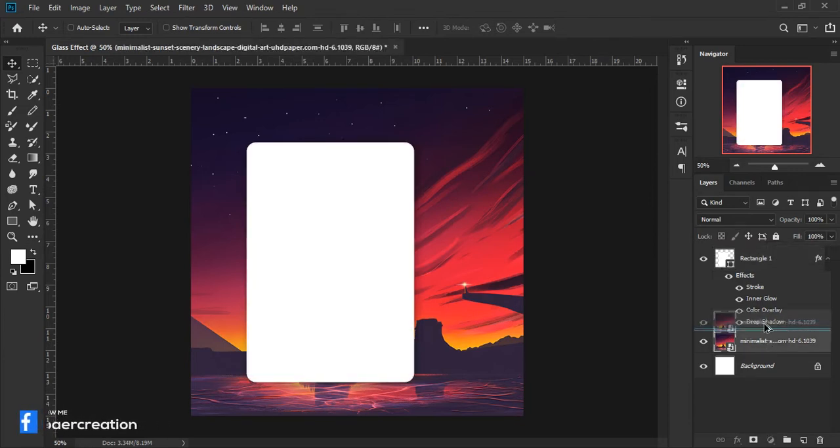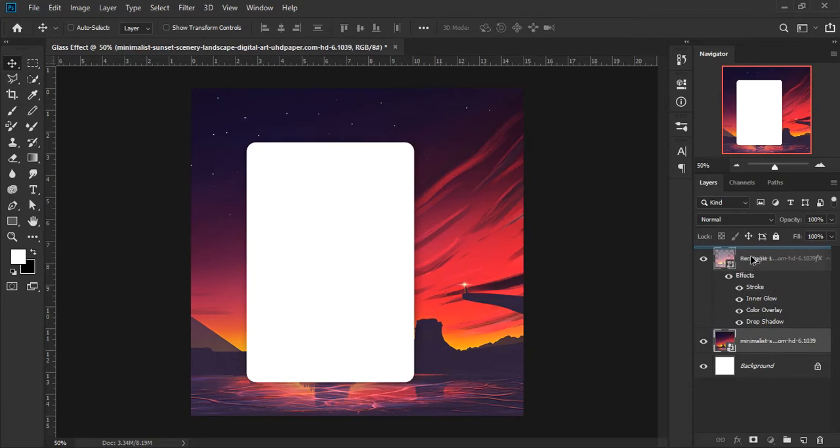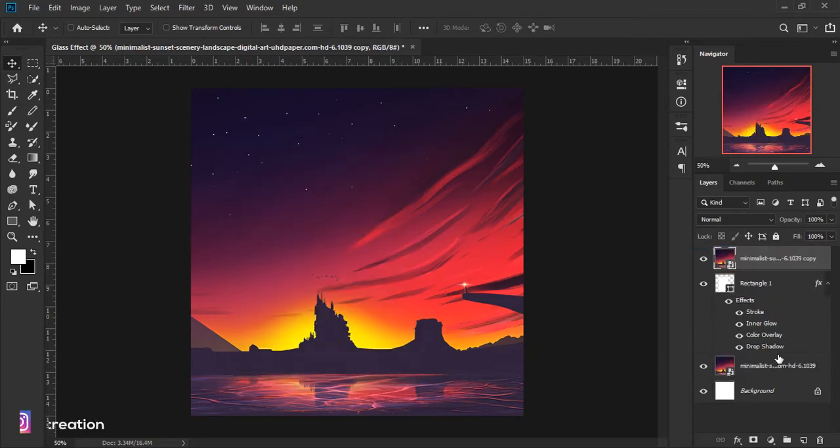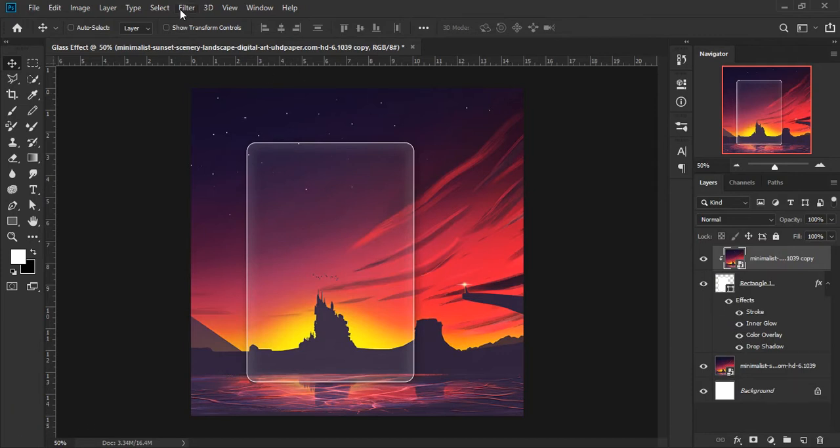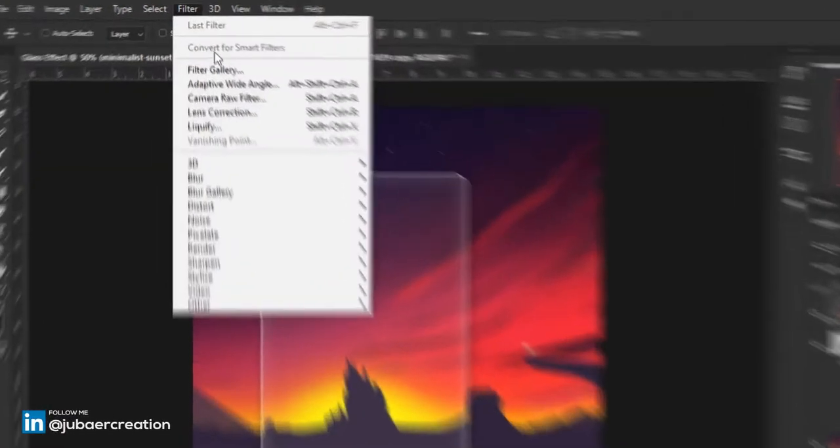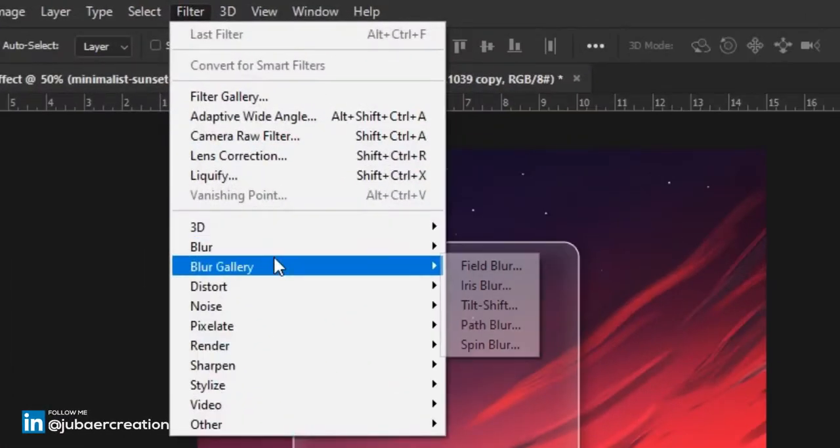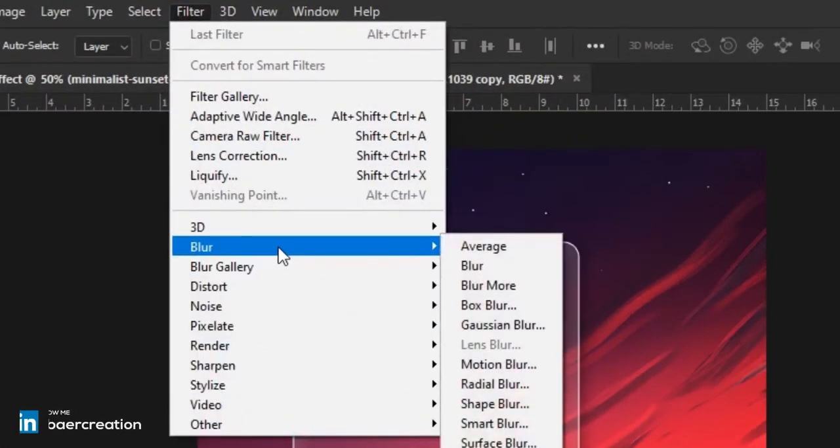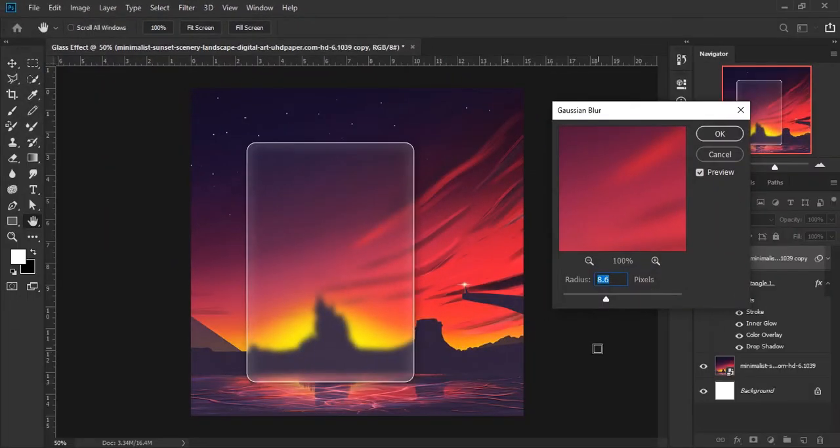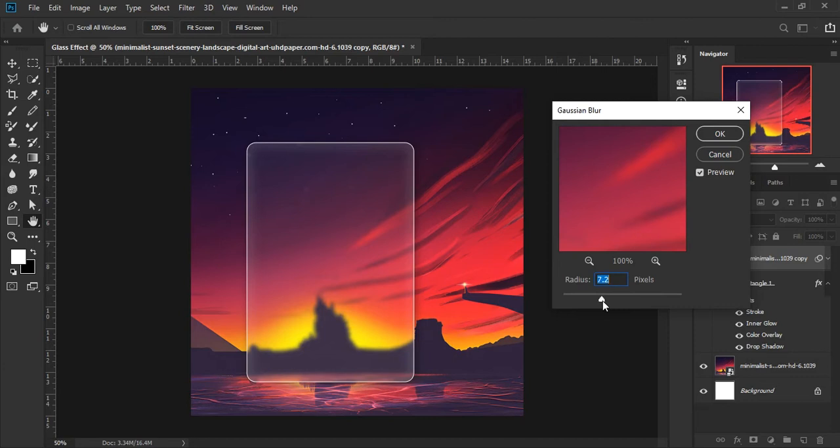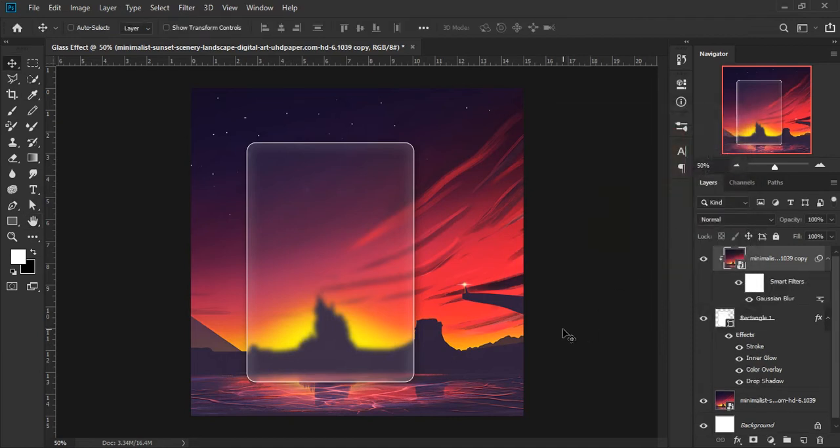Copy this image and masking it in this image. Go to filter blur, Gaussian blur. Take radius as you like and then OK, brilliant.